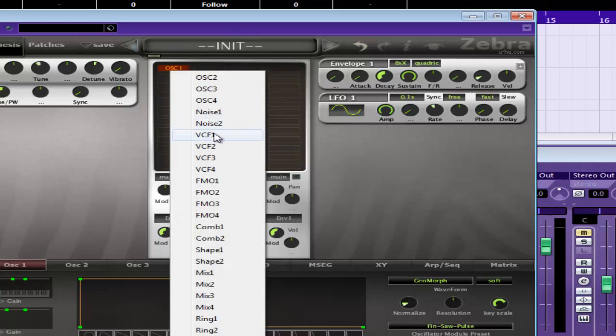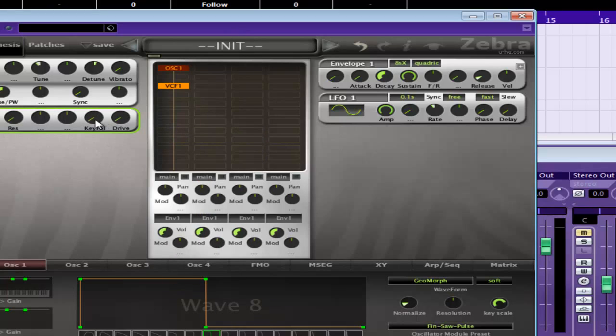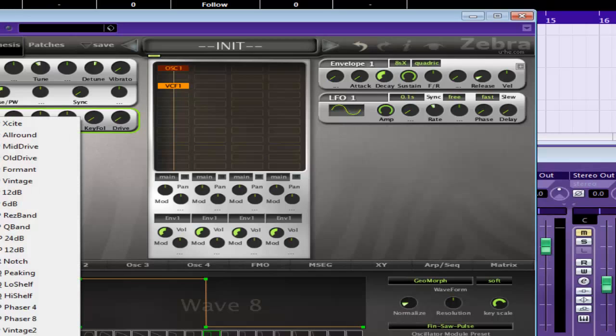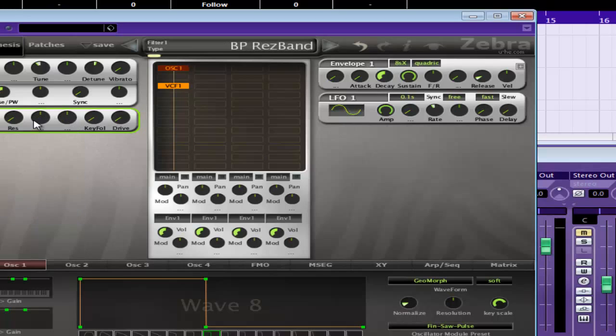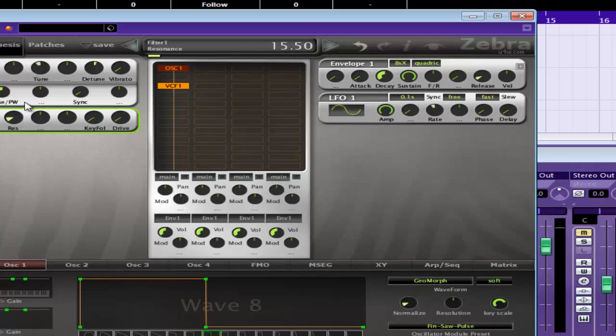I'm just going to use a filter, a VCF. But we're going to change it to one of the res bands. Bring the cutoff down a bit. Bring the resonance up a little bit.